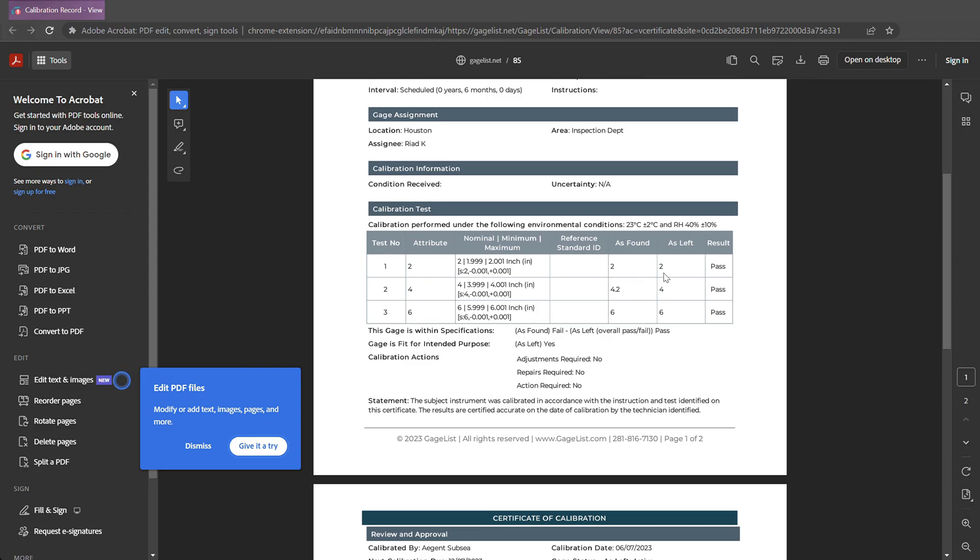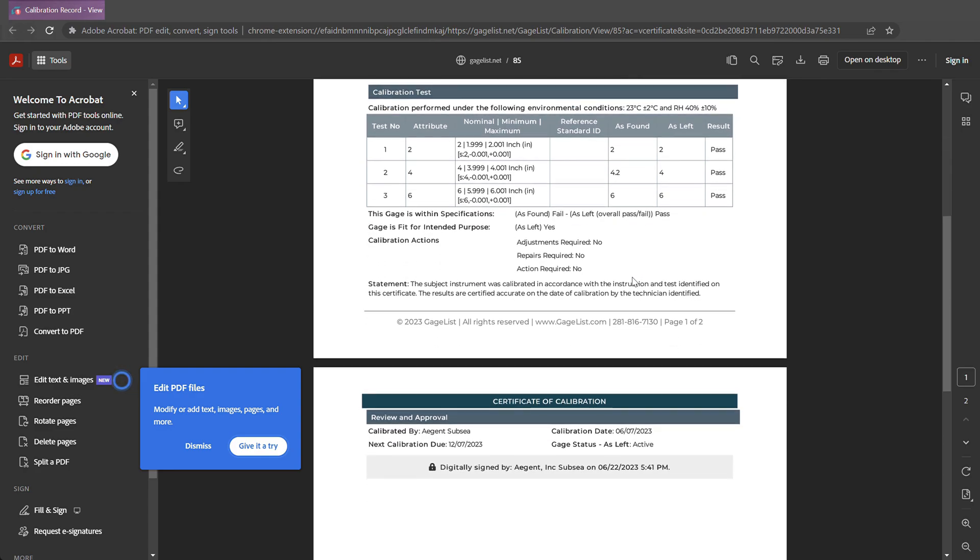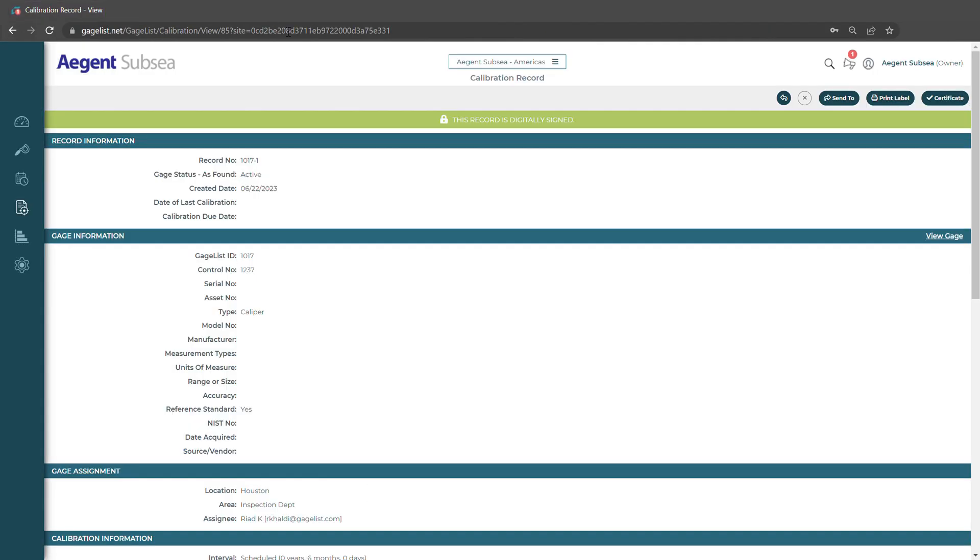We could see it recorded our as found and as left data and also our digital signature. And that's how you add a calibration record. Thank you.